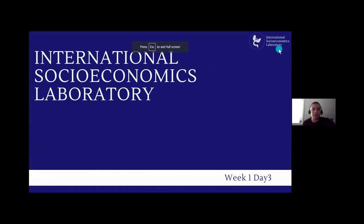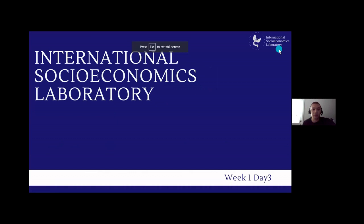So today is day three. Today's topic covers what R is and how we use it. We'll do a small demo of RStudio, go over the rules of the programming language, and then go over some packages focusing mostly on ggplot and the tidyverse.